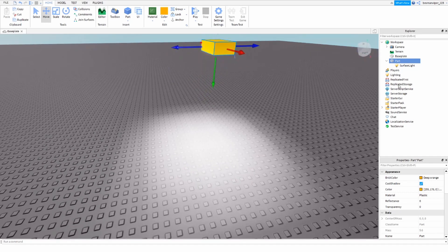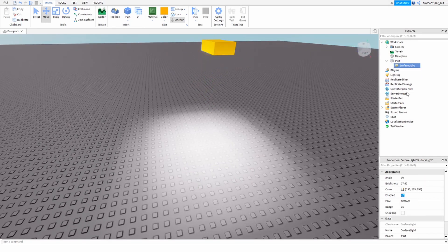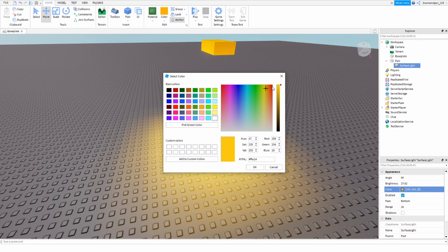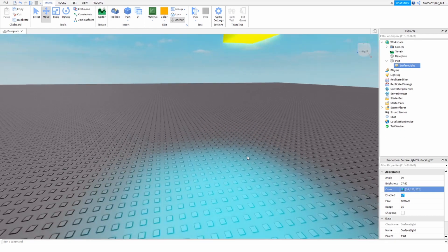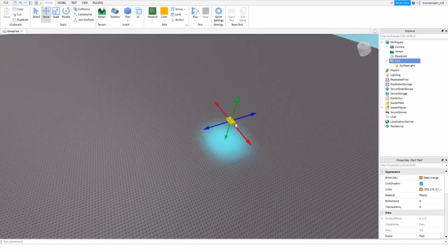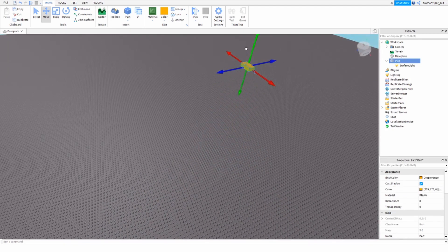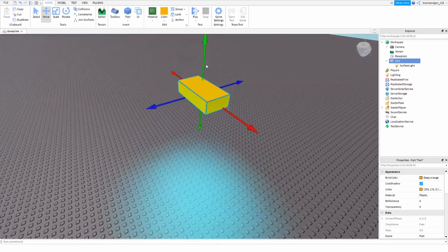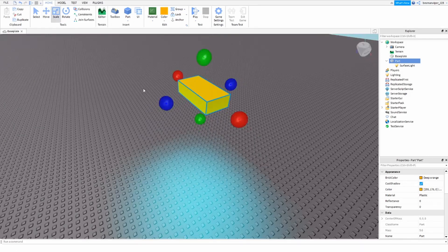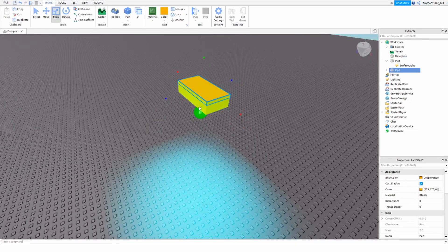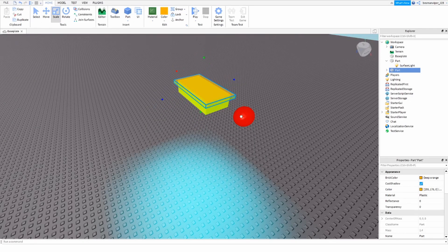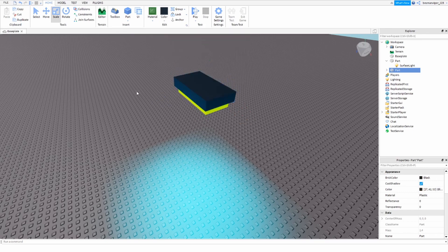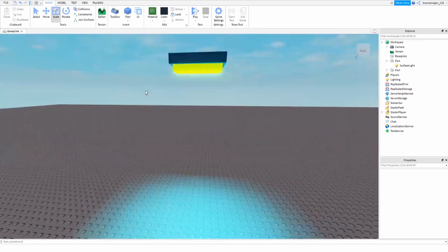And you can change the color of the light in Roblox Studio. So if you want to have a more orange light, even a blue light, you can do that. But this is how you make a light in Roblox Studio. Thank you for watching and peace.